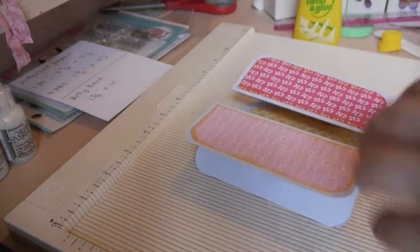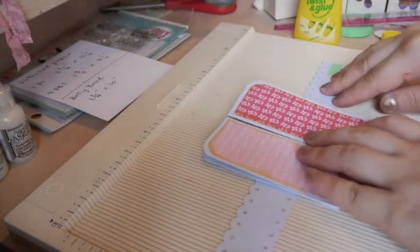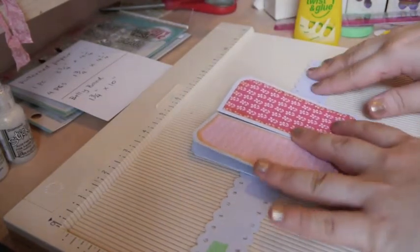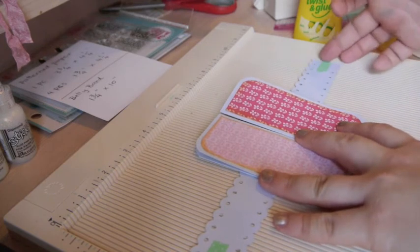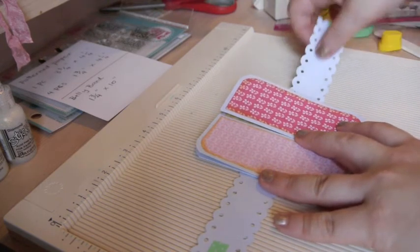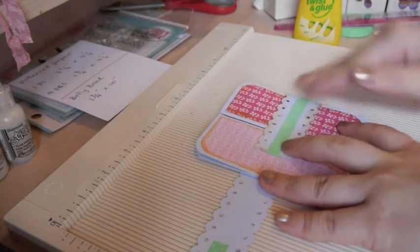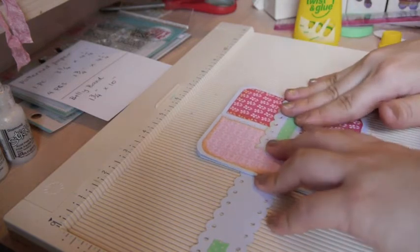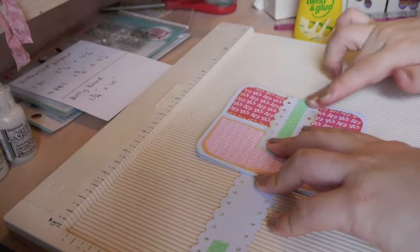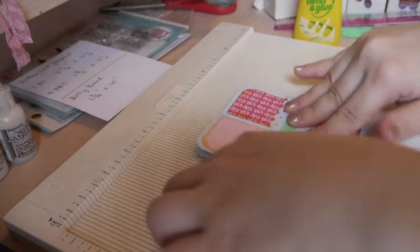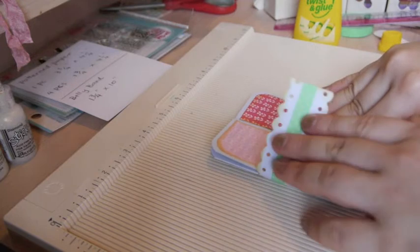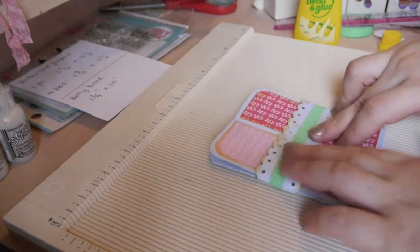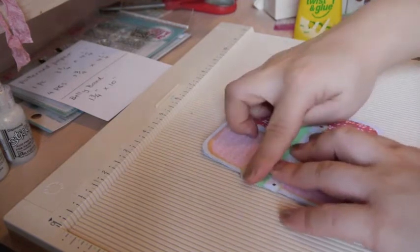And then what we're gonna do is make a belly band. So again, this is cut at one and three quarters by ten inches long. And I like to make it a little loose. I don't want the band to be too tight around my card because it's going to be difficult to slip it in. You can even make it shorter than this because